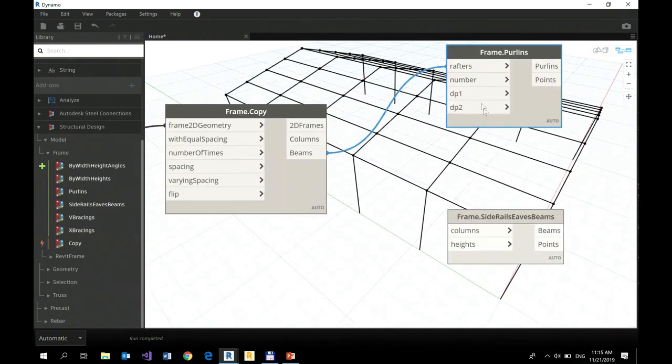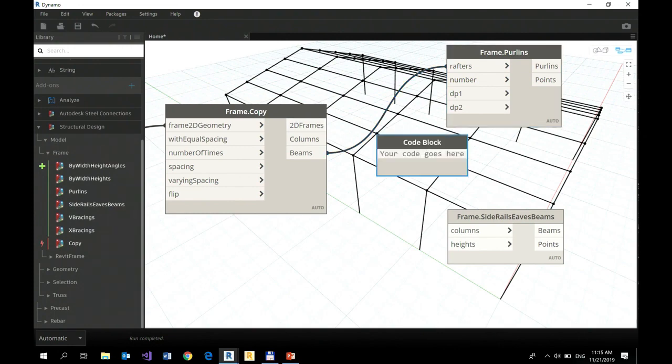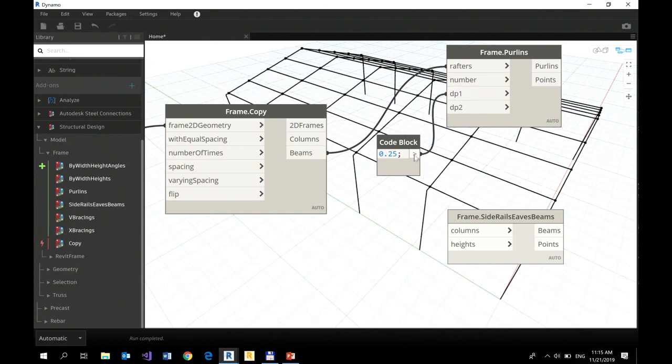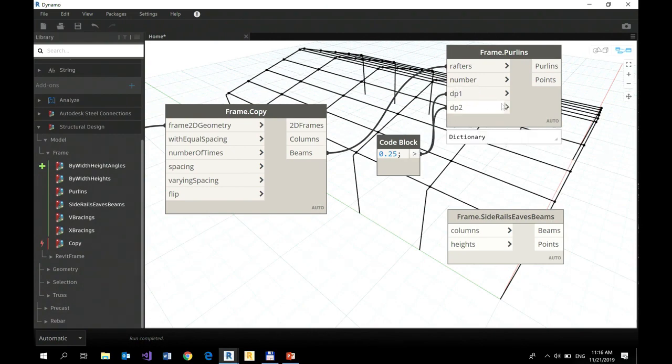Of course I would like to have some offsets defined on both sides, so I can do it easily. So 25 centimeters, and my offsets are defined.